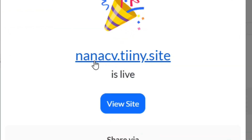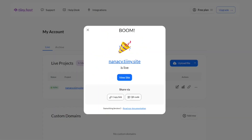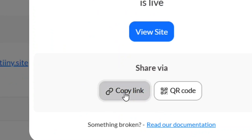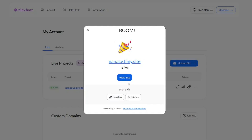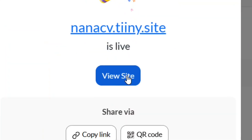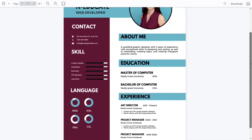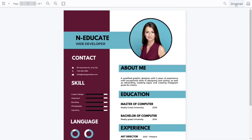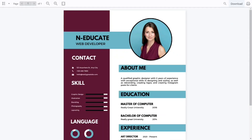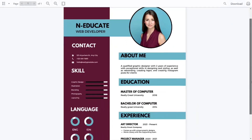We have successfully created our CV link and it is live. Come down to where it says 'Copy Link' and click on it — you can share it with anybody you want. Click on 'View Sites' to see our CV. As you can see, our CV is live, and not only will they use the link, but they will also be able to download the CV as well. This is how to create an online CV link.